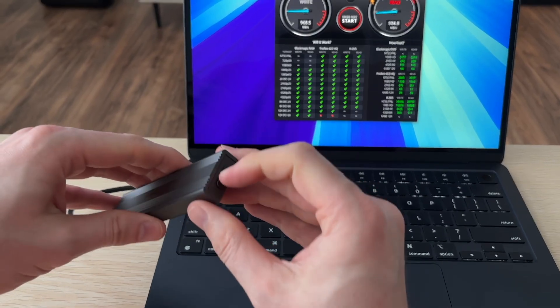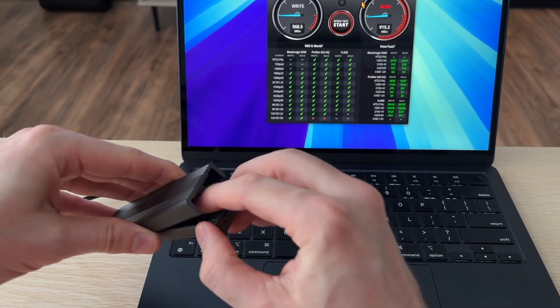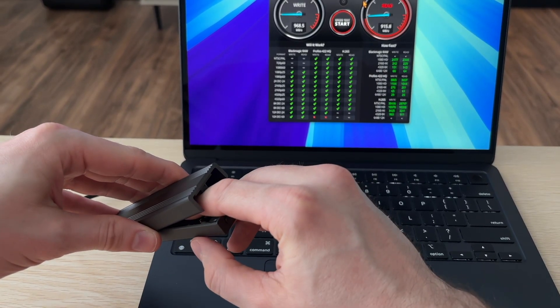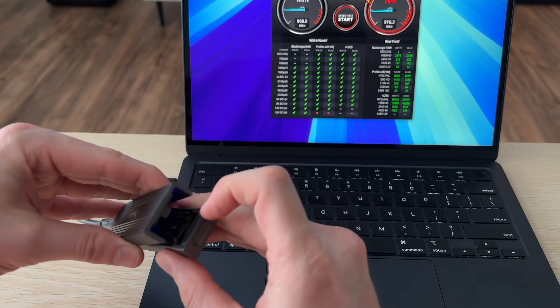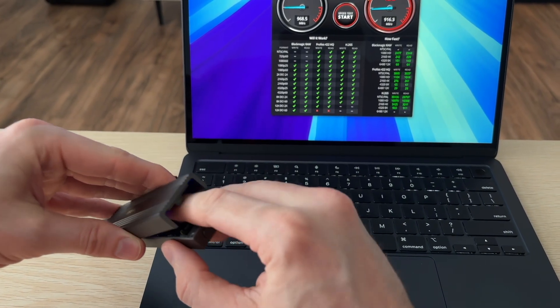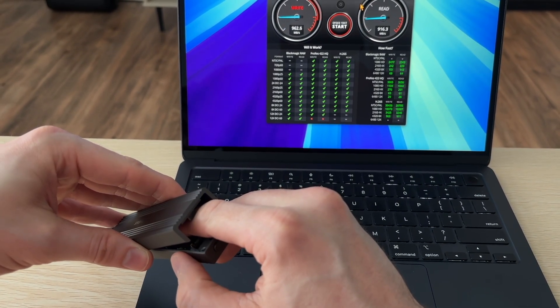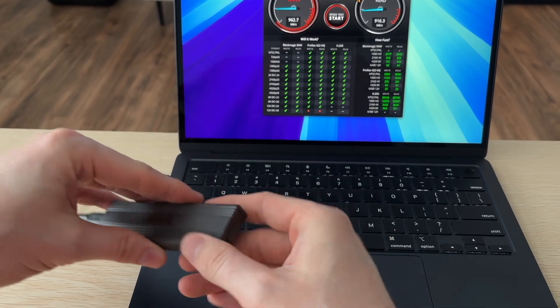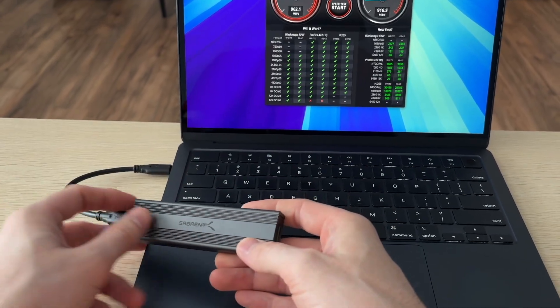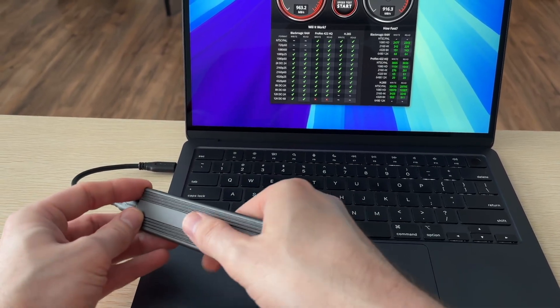And the last thing I wanted to see is heat. So I left this running for a few minutes, and the enclosure itself does get pretty warm. So I wanted to go ahead and see if that's transferring the heat properly. I touched the NVMe, and it's about the same temperature as the enclosure, so it does seem like it is making good contact and transferring that heat to the outside.